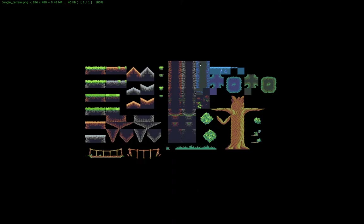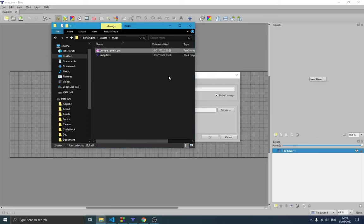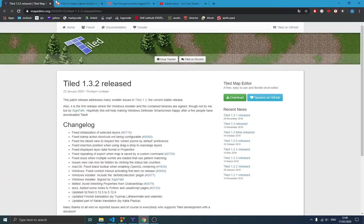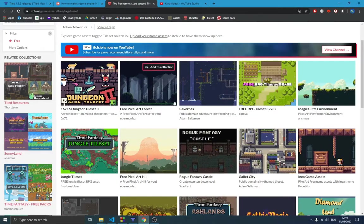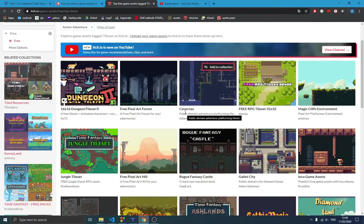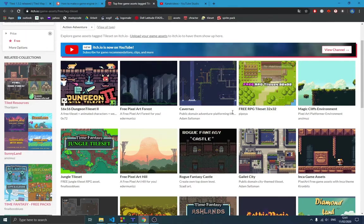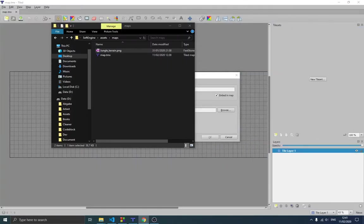I want to mention that I didn't create this tileset — I downloaded it from a website but I no longer have the link. You can download it with the source code in the description below, or you can find another tileset and use it instead. It doesn't matter which one you use — that's not the point.